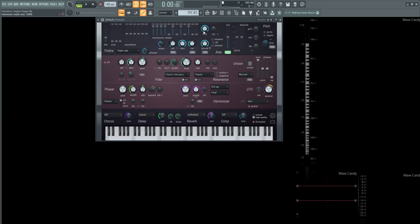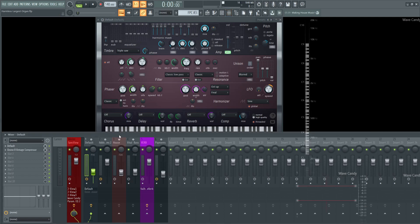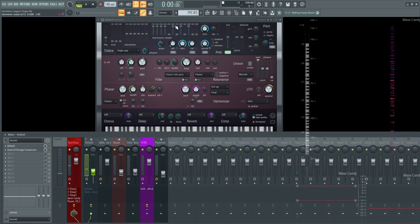So moving on here, we're going to have our release at about maybe 128 milliseconds, a little bit of attack, and the decay is going to be all the way up. We're also using this tremolo here, so let's turn off the cathedral reverb and then the classic reverb, and also on our channel here, let's disable our quick EQ.